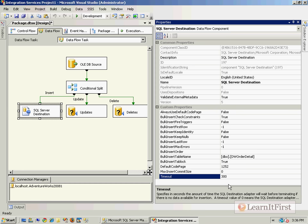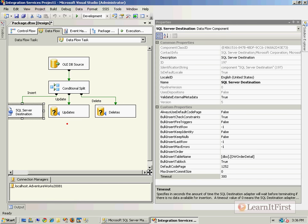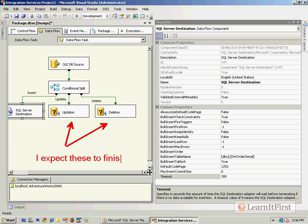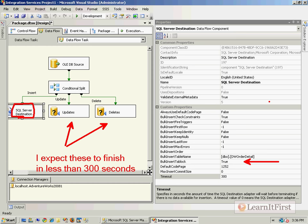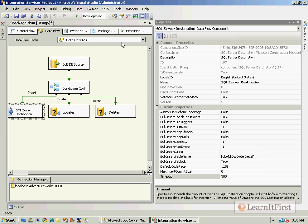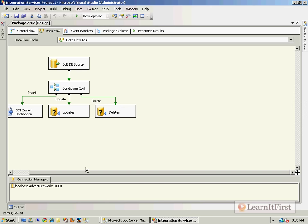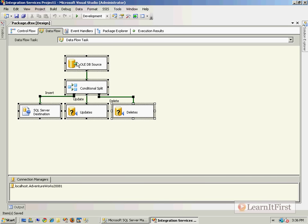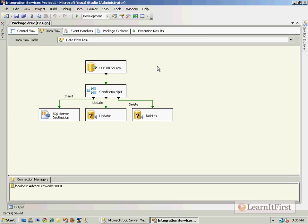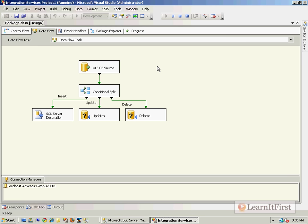Coming back over here, this says for you two guys I expect these to finish in less than 300 seconds so I don't generate a timeout error from my destination. Notice also that you are defaulting to blocking - if you do any inserts you're defaulting to issuing a table lock. These are all important little pieces when dealing with a conditional split where you're dealing with multiple operations on the same table.